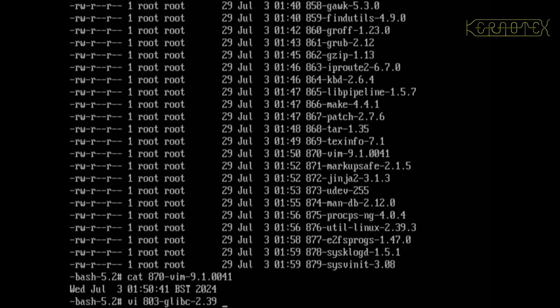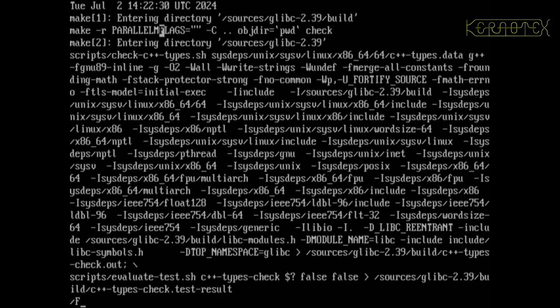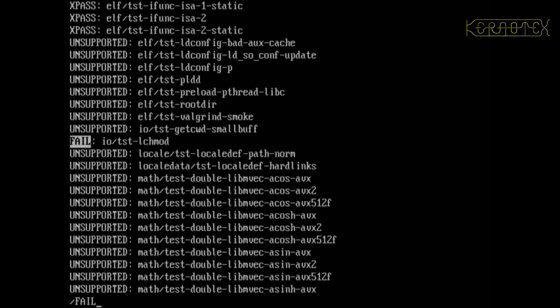So you can see we've got glibc there and binutils, GMP, MPFR, and GCC. Let's look at the first one, glibc, which is 803. I'll use vi, tab to complete it. If we look for fail, there's the first match.